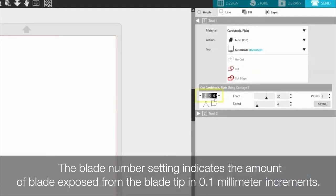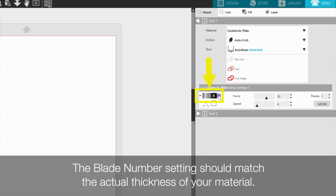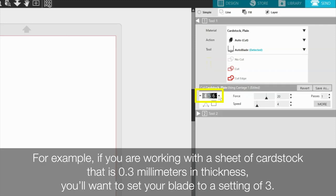The blade number setting indicates the amount of blade exposed from the blade tip in 0.1 mm increments. The higher the number, the more the blade will be exposed and therefore the deeper the cut will be. The blade number setting should match the actual thickness of your material. For example, if you're working with a sheet of cardstock that is 0.3 mm in thickness, you'll want to set your blade to a setting of 3.